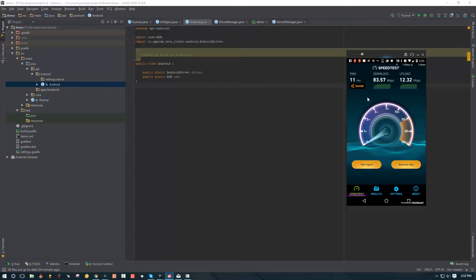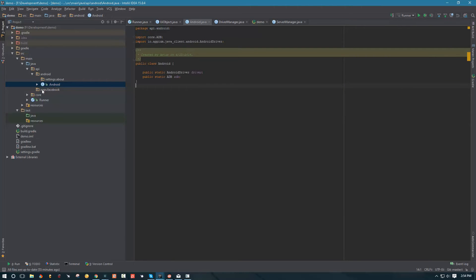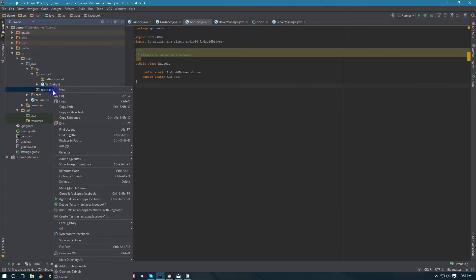I'm going to show you how to cover this app completely, so you will have a much better understanding of how to go about making the API and how to implement the structure so it makes sense, it's easy, and it's very nice to work with. Since you already have the Speed Test app and we've been working with it in previous videos, that's going to be a lot better than using Facebook. So with that said, let's go ahead and remove our apps.facebook package.